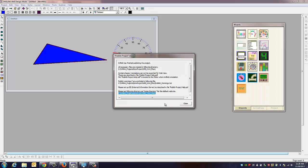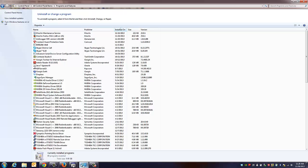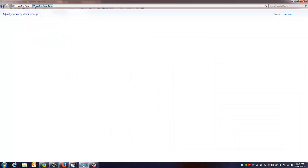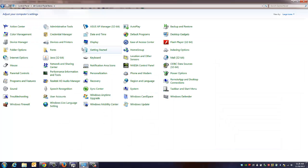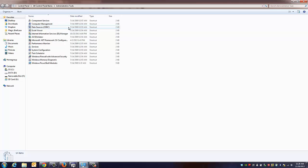And this is what we're going to put in our IIS. We're going to go back to the control panel. Under all control panel items, administrative tools. We're going to find our internet information services.